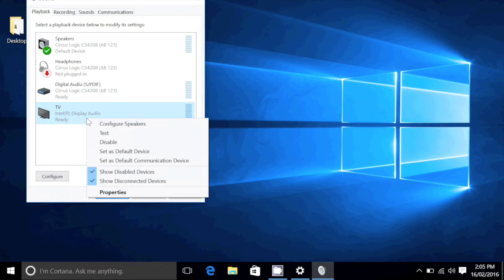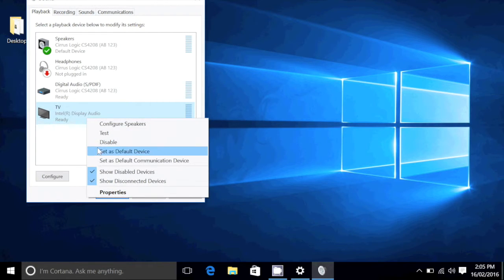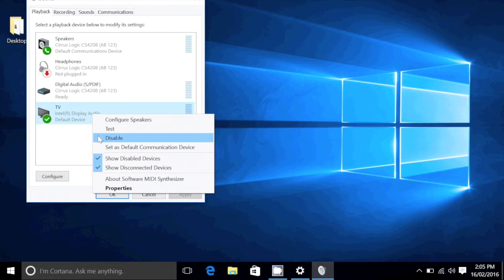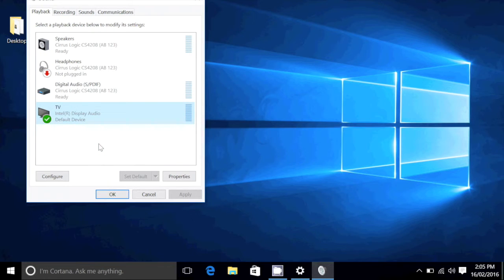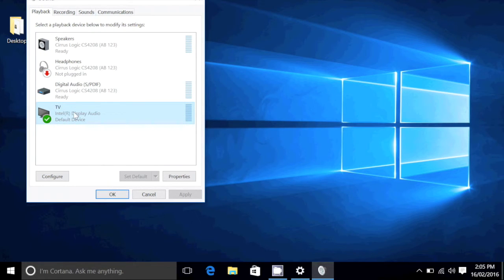Now once you see your TV icon, you want to right click and set as default device. And that is all.